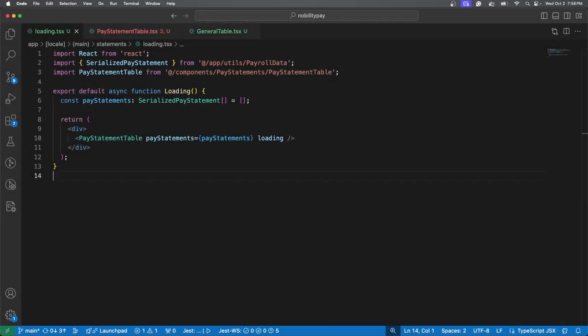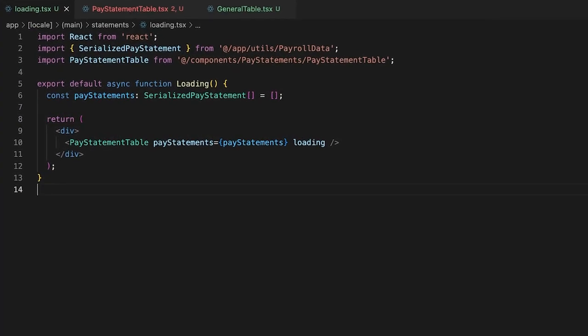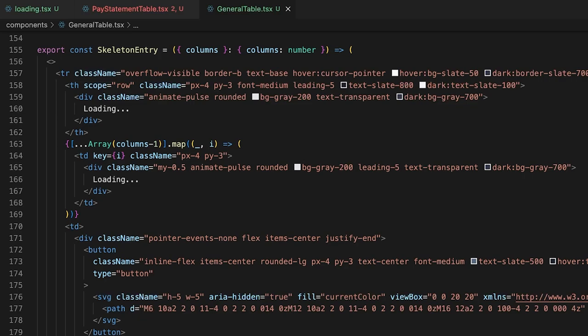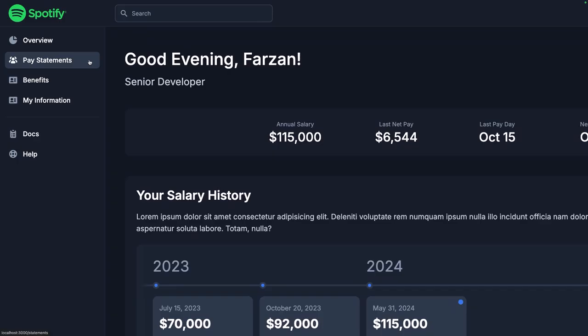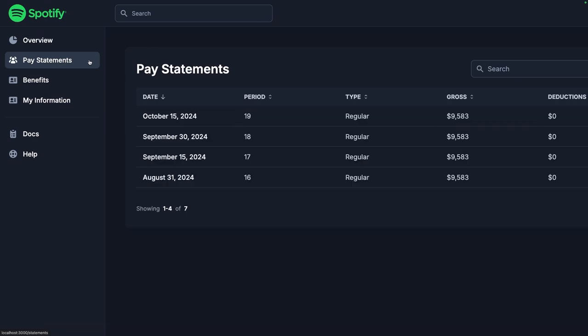One way to do this in Next.js is to create a new loading page for each route and modify the components to support a loading state. For pay statements, we display a skeleton row for the table, which looks like this. Pretty cool.